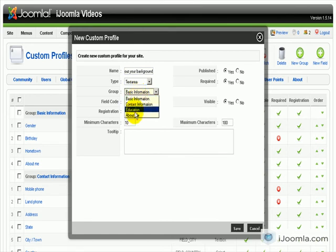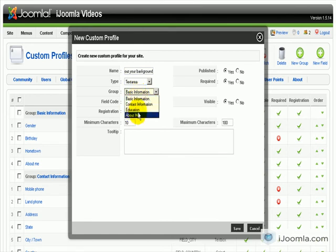We're going to choose the group, I'm going to put it in About Me group. And we're going to give it a name background.